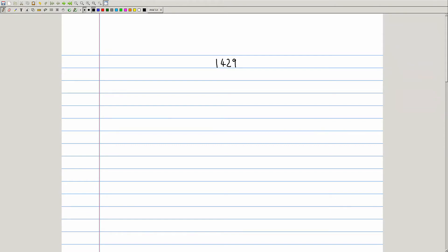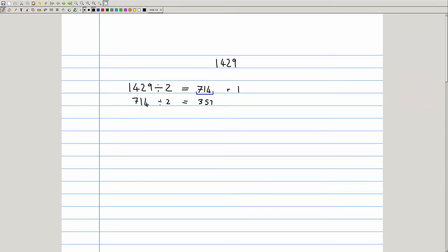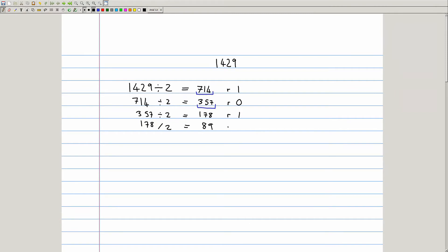The first method involves repeated division. You start with the number you want to convert — 1429 — and because you're going from base 10 into base 2, divide by 2: 1429 divided by 2 is 714 remainder 1. We're not concerned with fractions, so we want the remainder. For the next step, the output 714 becomes the input: 714 divided by 2 equals 357 with no remainder. Then 357 divided by 2 is 178 remainder 1, and 178 divided by 2 is 89 with no remainder.